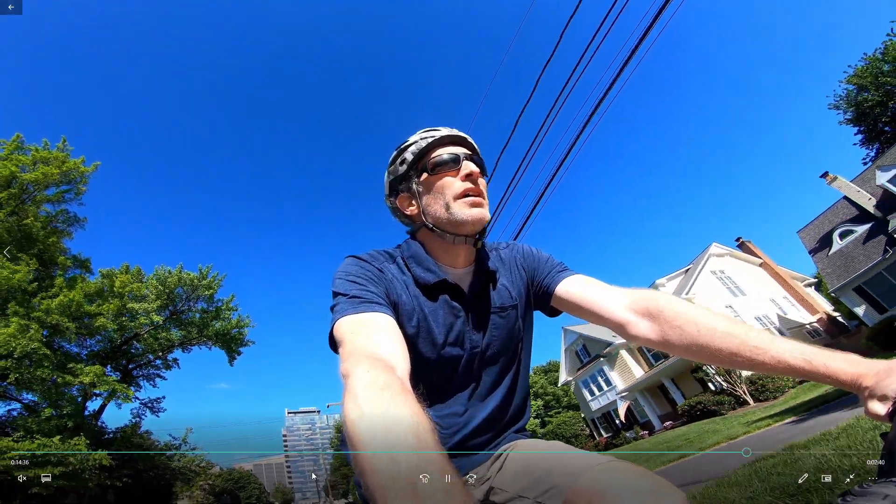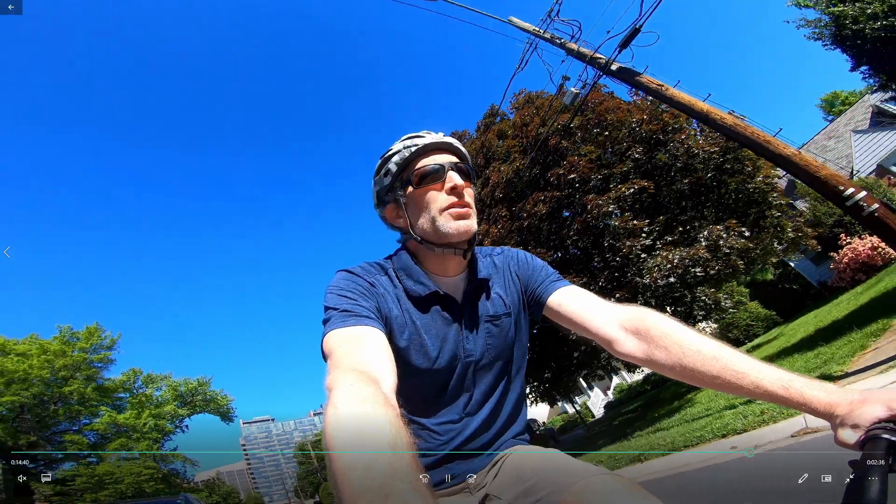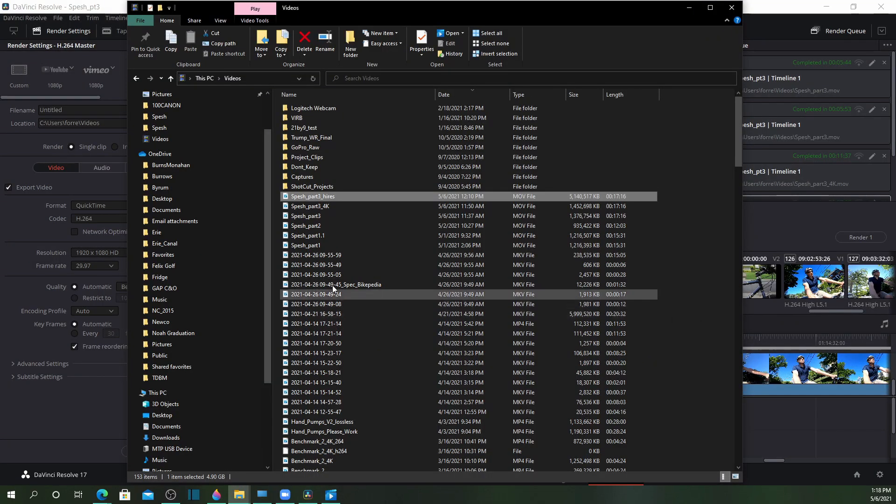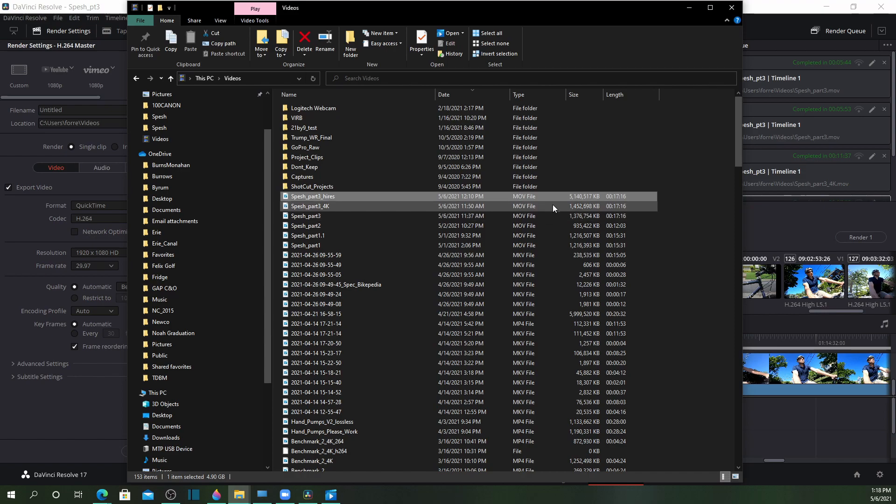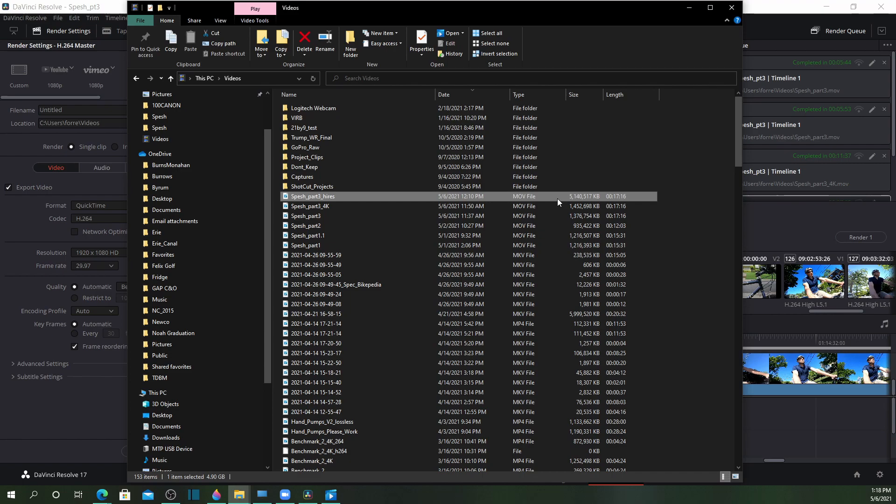And you'll see that the file size, before when it was in the lower resolution compressed settings, it was a little over 1.3, 1.4 gigs. When I exported it in high res, it is over 5 gigabytes. So considerably larger file size, which took longer to upload to YouTube and will probably take YouTube a little longer to process. But clearly, much higher resolution as well.